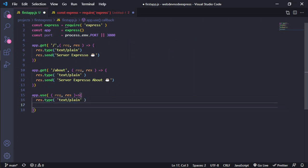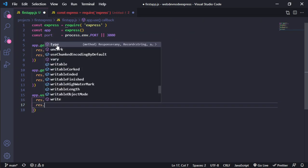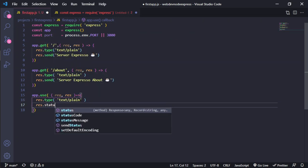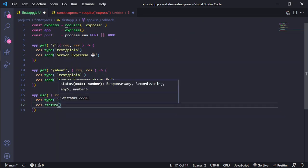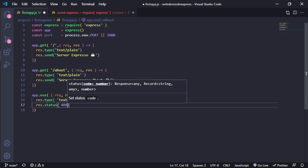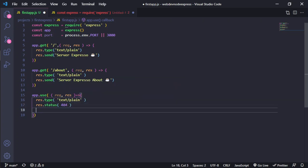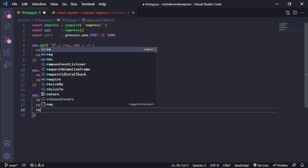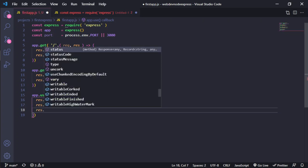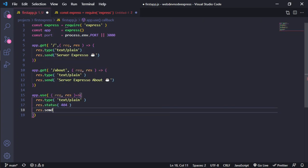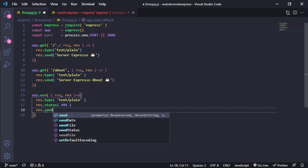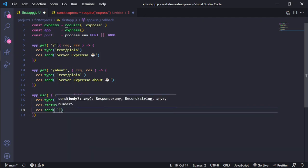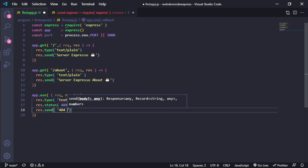And the other one, we need to specify in this case the status 404. And finally, we need to send our data is not found.